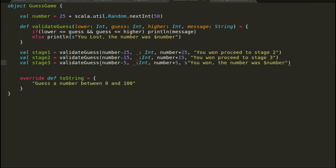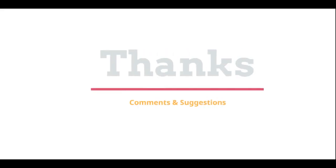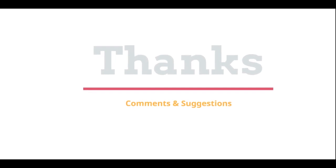That was all about partially applied functions. This is indeed one of the important concepts of functional programming. The concept is pretty easy to understand and can help you create modular and concise code. I hope to see you next time to discuss a bit more Scala. Bye for now. Thanks for watching — please post your comments and suggestions.